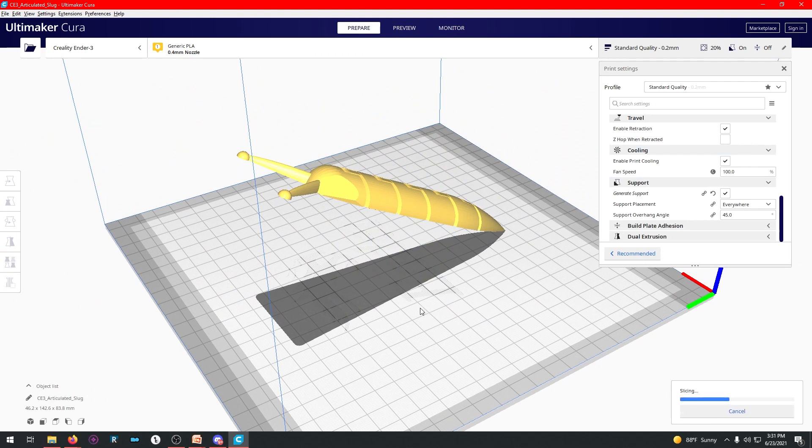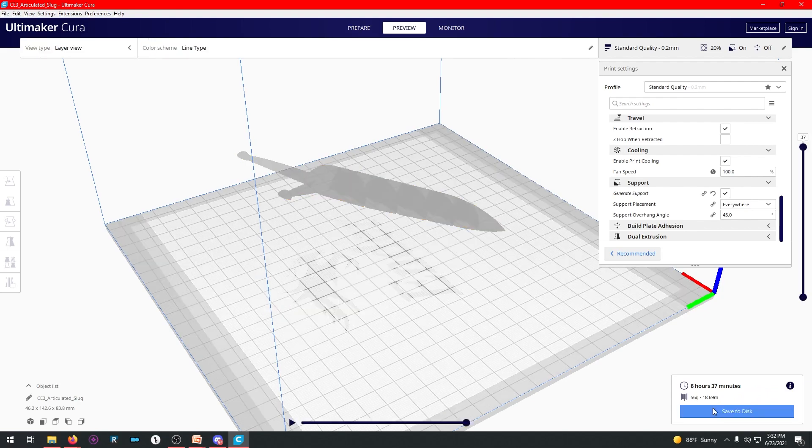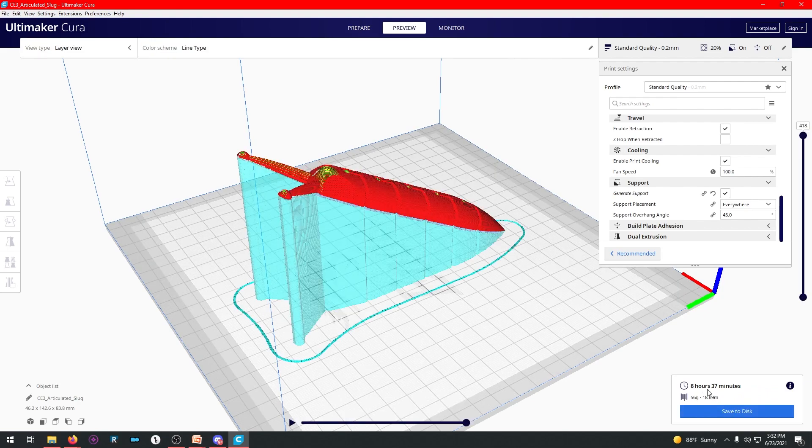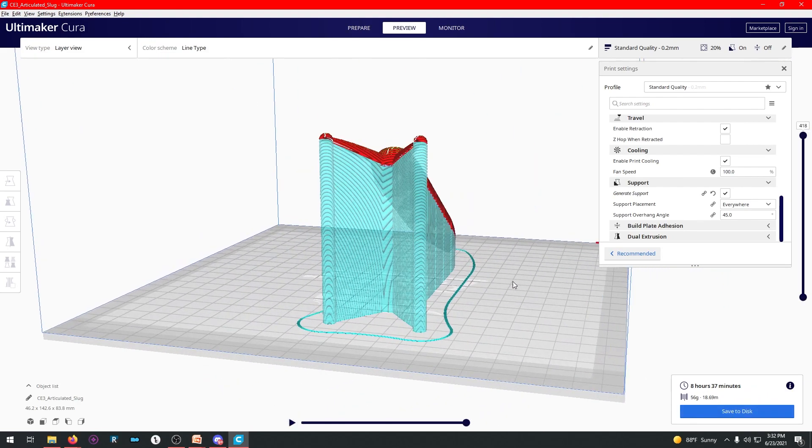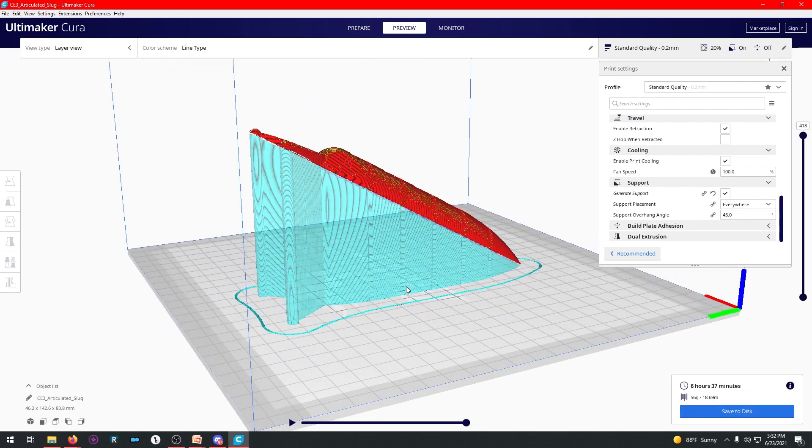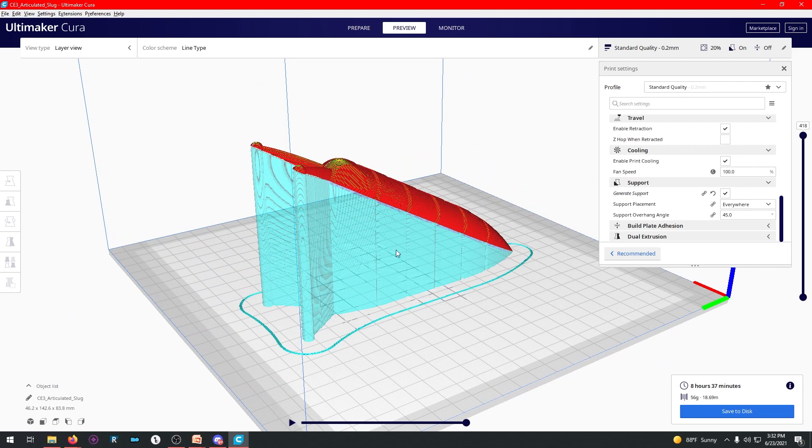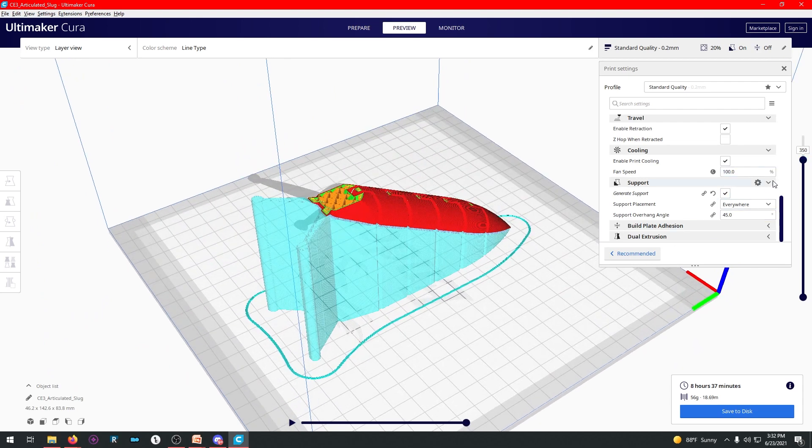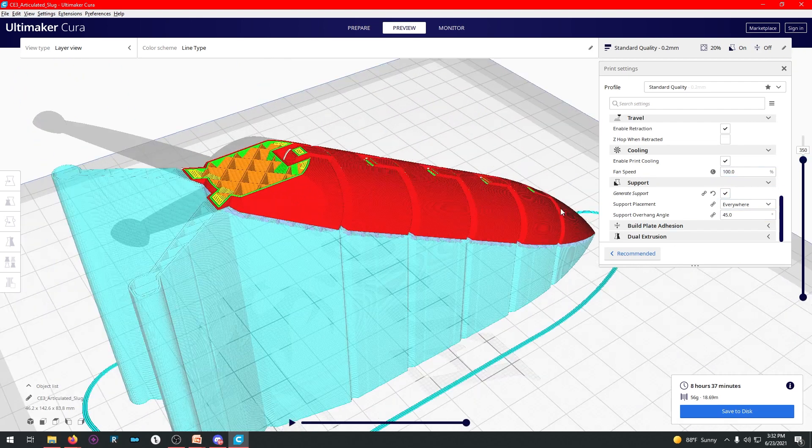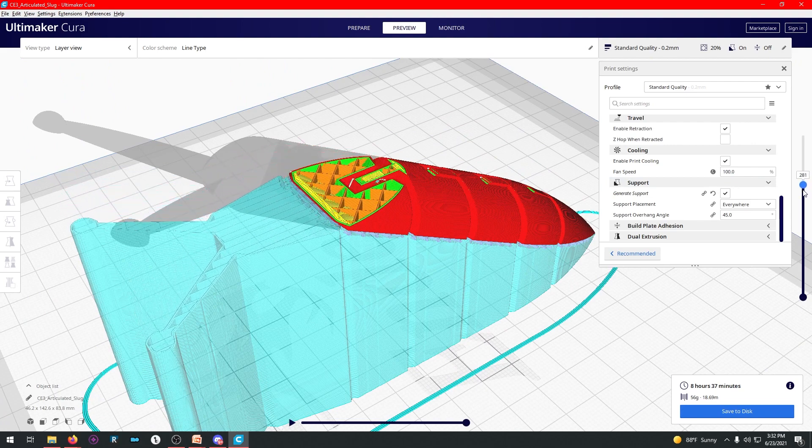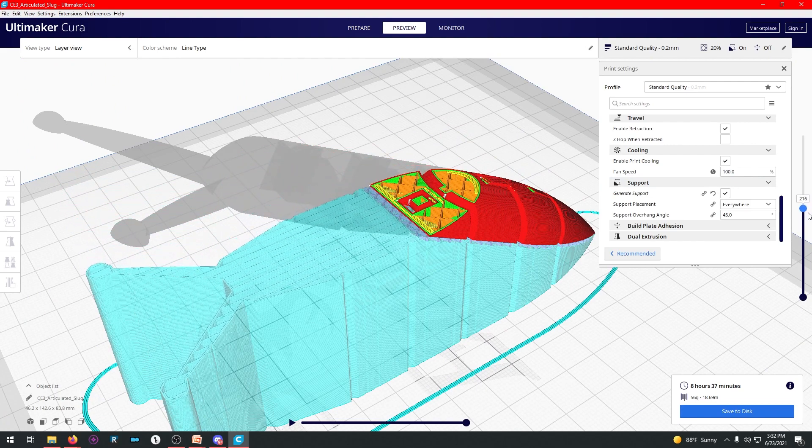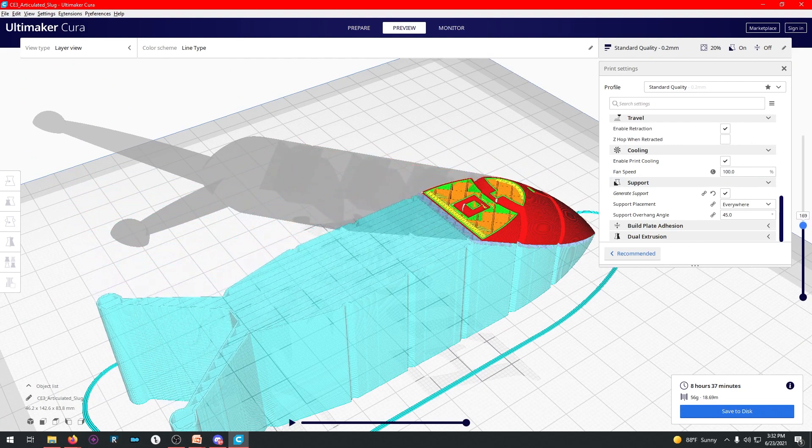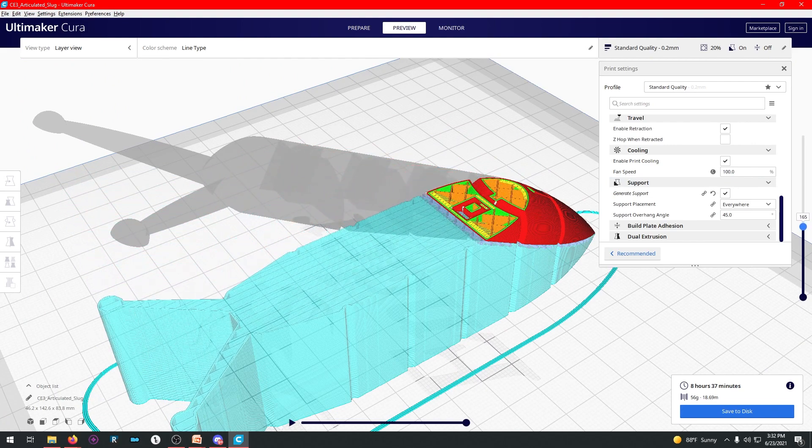So now if I go to slice, we've got a bigger, not properly aligned slug. If I preview that, not only is it going to take eight and a half hours, this is what it has to do. All the blue is support material. And you see how the layers are working differently now? The layers for the slug are now printed in a very different way.